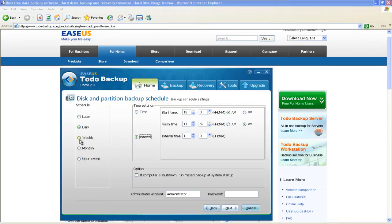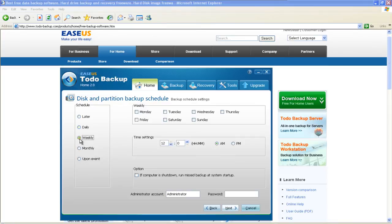Weekly. Also, you can do the backup weekly. You can choose from Monday to Sunday and the exact time to do backup on that day.